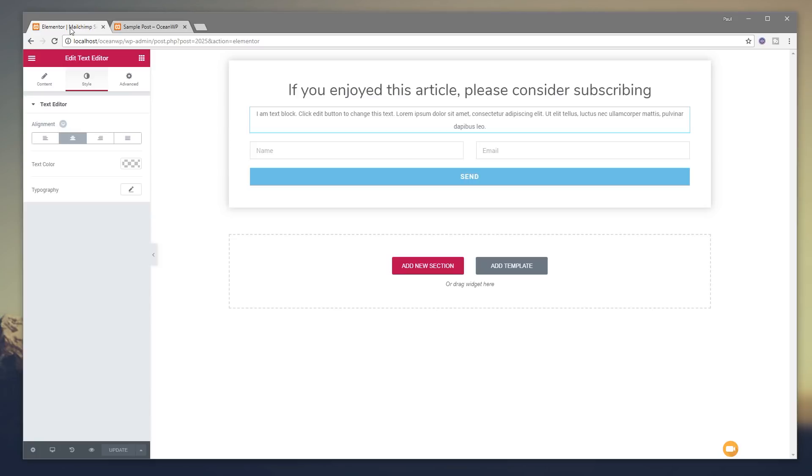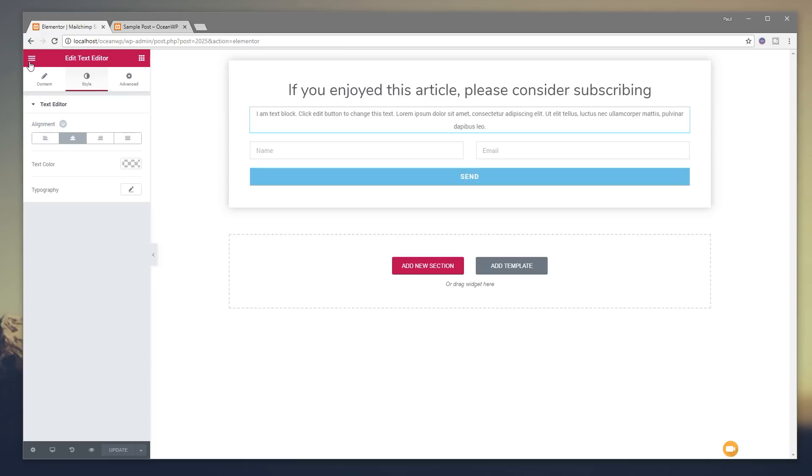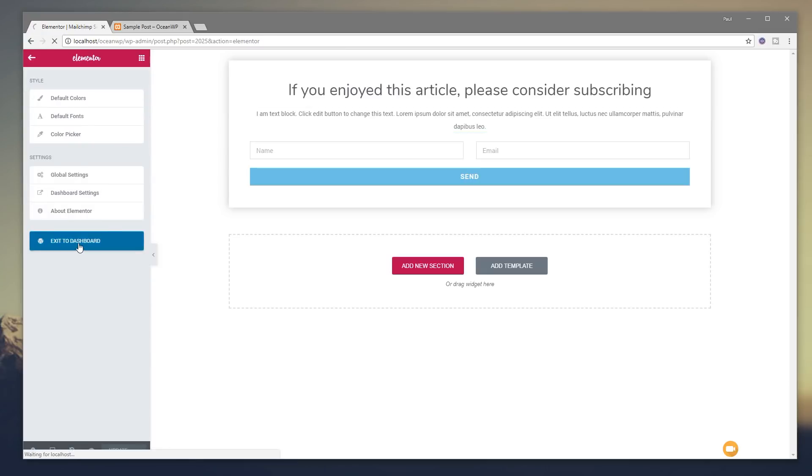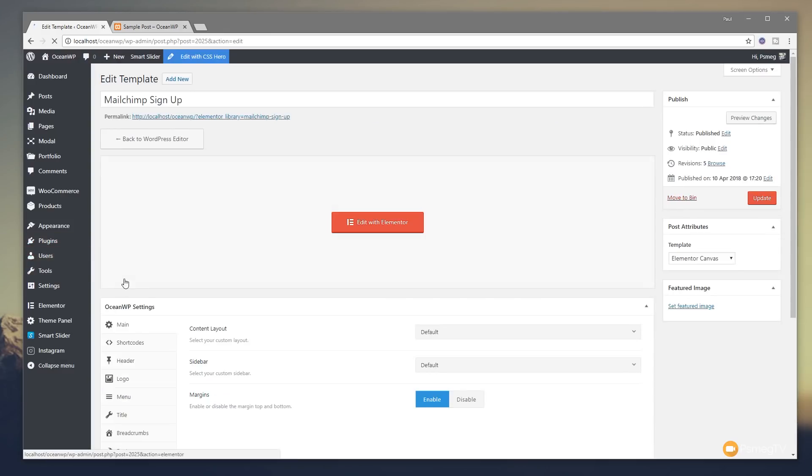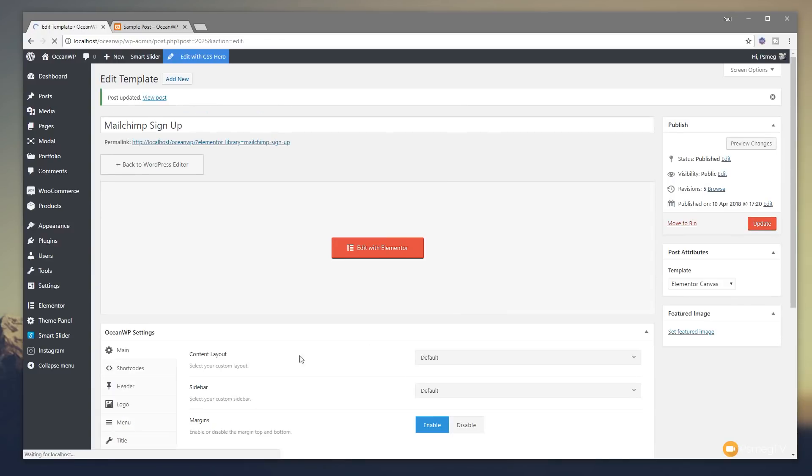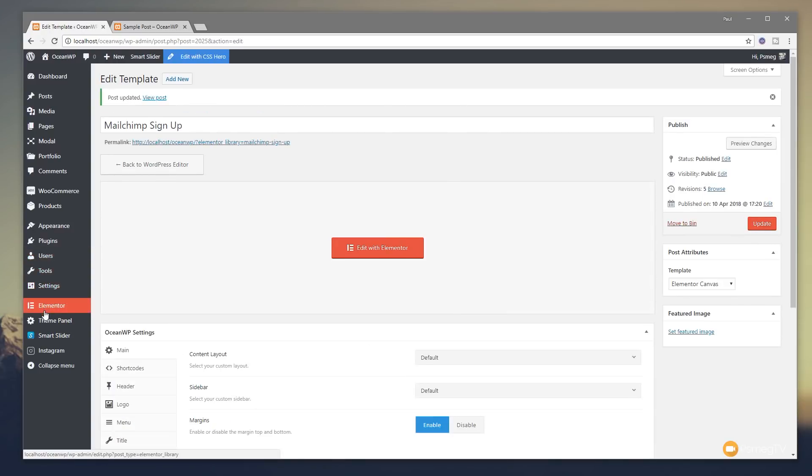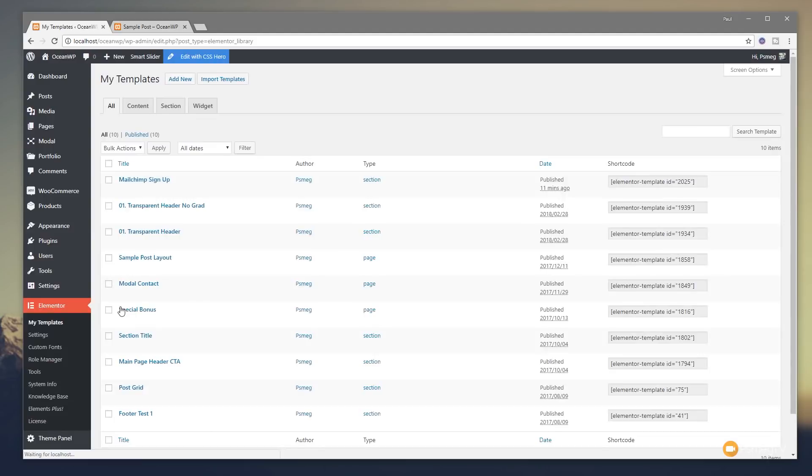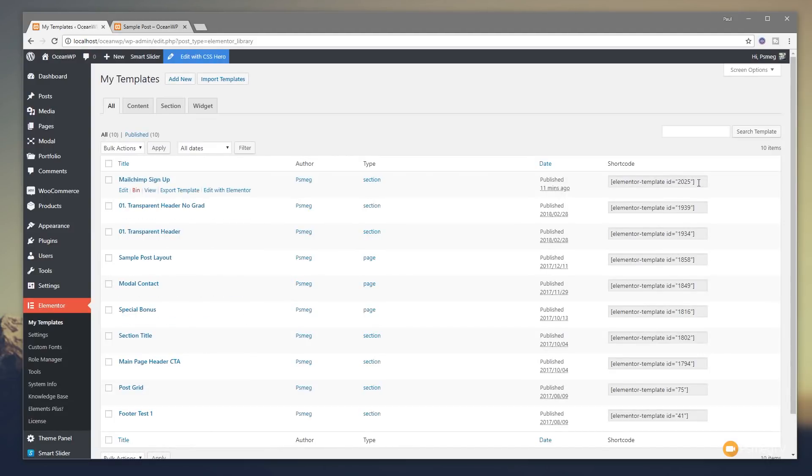Now one of the key reasons why we need Elementor Pro is because it gives us the ability to use simple shortcodes. So whenever we create a template like we've just done with this signup form, we come back out of this. It'll give us a small shortcode that links through to that template. So I'll come back out of this, hit update to make sure everything is saved as we needed to. I'll come back to Elementor and my templates and you see now that over on the right hand side every single template that we create has a shortcode associated with it. So all we're going to do is copy the shortcode for this signup form.